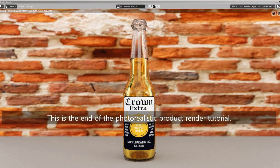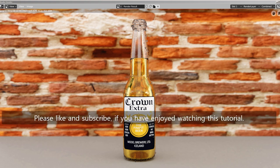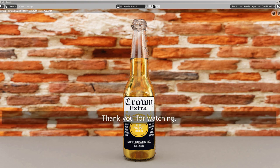This is the end of the Photorealistic Product Render tutorial. Please Like and Subscribe, if you have enjoyed watching this tutorial. Thank you for watching.